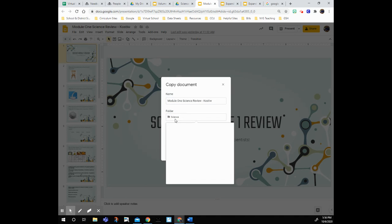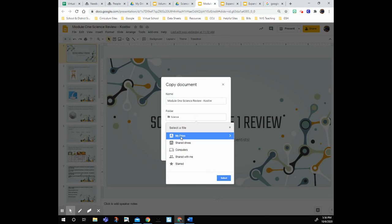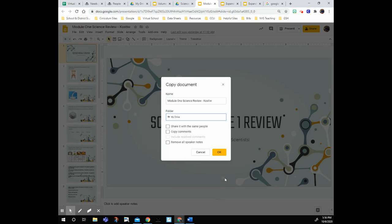I'm not going to share with the same people, but I'm just going to click where it says folder, and I'm going to go back a couple times until I see My Drive. Then I'm just going to stick it in My Drive instead. Once you click OK,